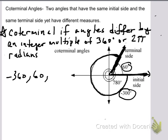Now I want you to add this in your notes: angles are coterminal if they differ by an integer multiple of 360 degrees or 2 pi radians. So what we can do is add 360 to these angles to get additional coterminal angles. 360 plus 60 gives me 420. 420 plus 360 gives you 780. And you can continue to get as many coterminal angles as you want.